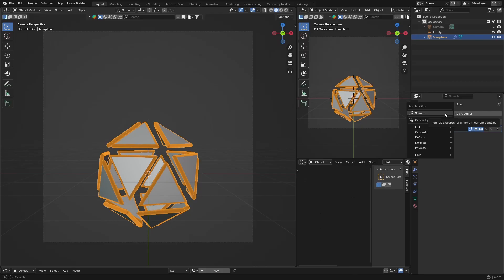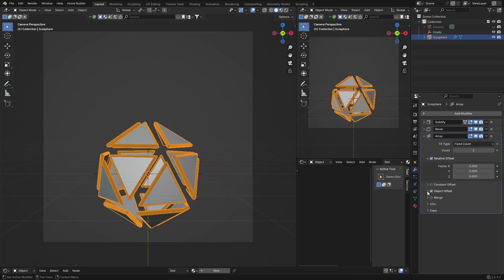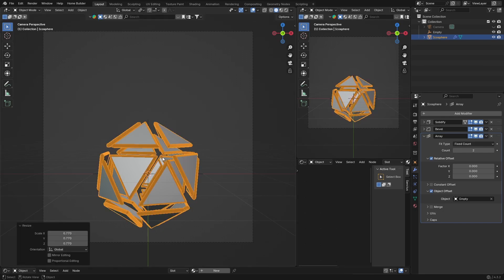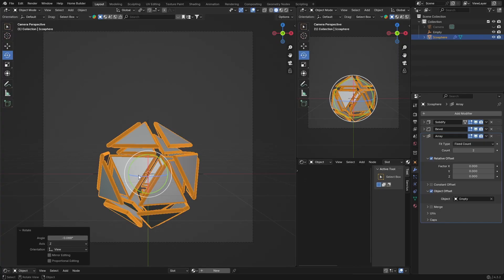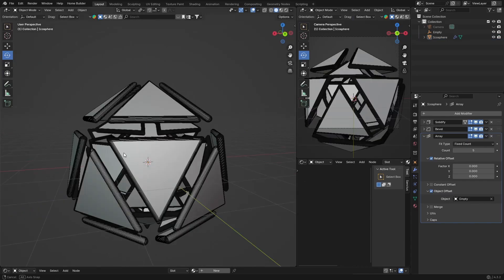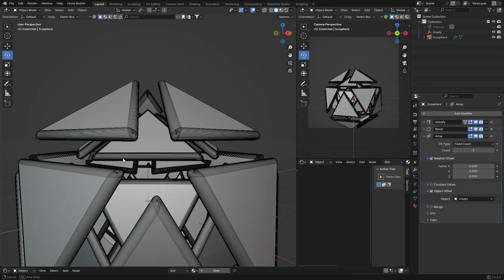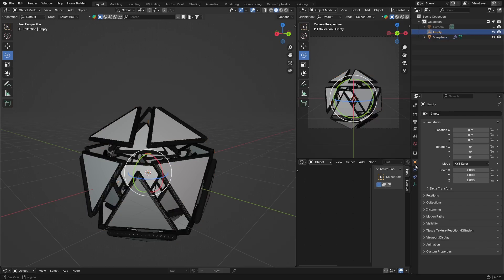Add an Array modifier, change the count, enable Object Offset, and select your Empty as the offset object. Then go to the Empty, press S to scale it down and R to rotate it to make things look a little different. Select the IcoSphere, bring the array count up to add more, then on your Empty change the Z rotation to 20.